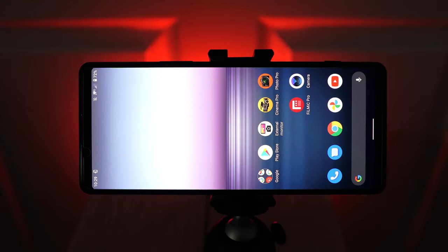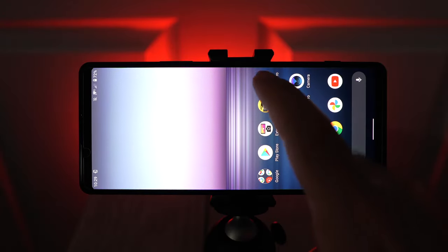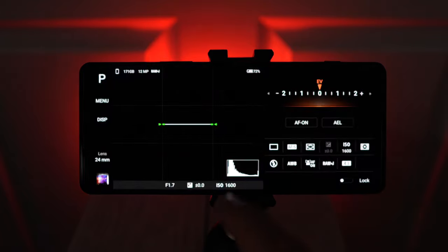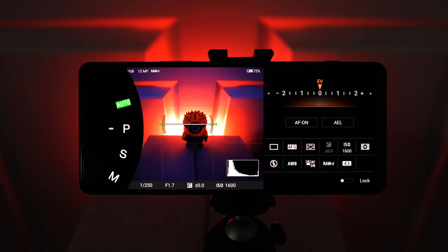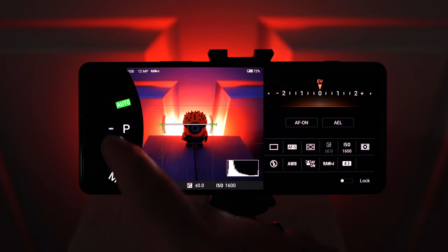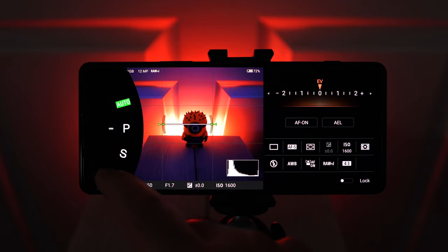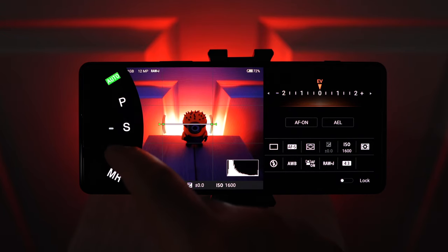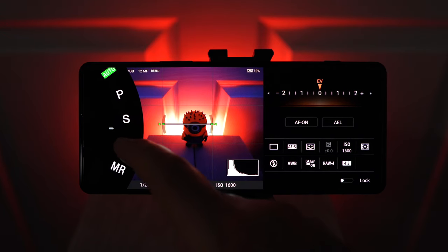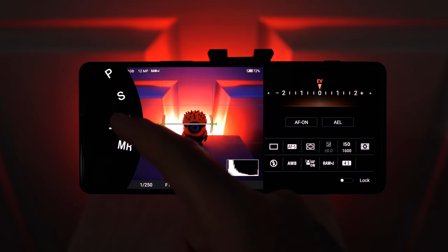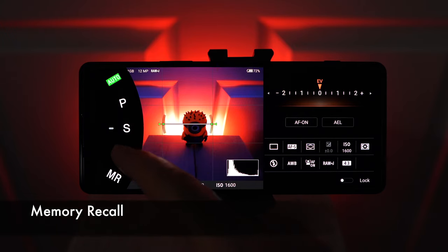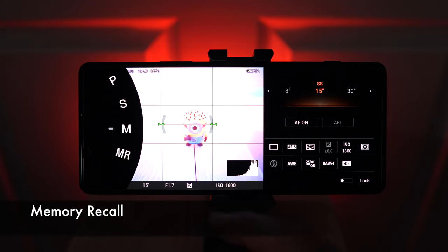The Photo Pro app got one main upgrade, and to find it we just have to go to the mode switch on the top left. And you can see I'm in Program, but at the very bottom there's a new option, MR. And let me show you how this works.